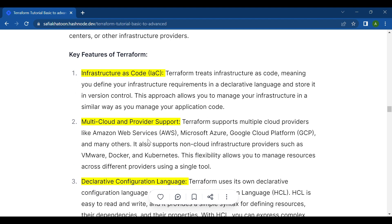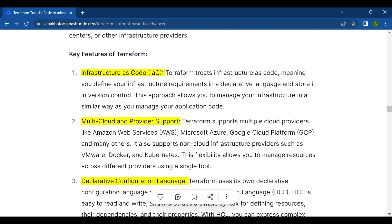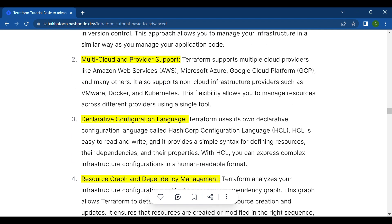The second key feature is multi-cloud and provider support. Terraform supports multiple cloud providers like Amazon Web Services (AWS), Microsoft Azure, Google Cloud Platform (GCP), and many others. It also supports non-cloud infrastructure providers such as VMware, Docker, and Kubernetes. This flexibility allows you to manage resources across different providers using a single tool.